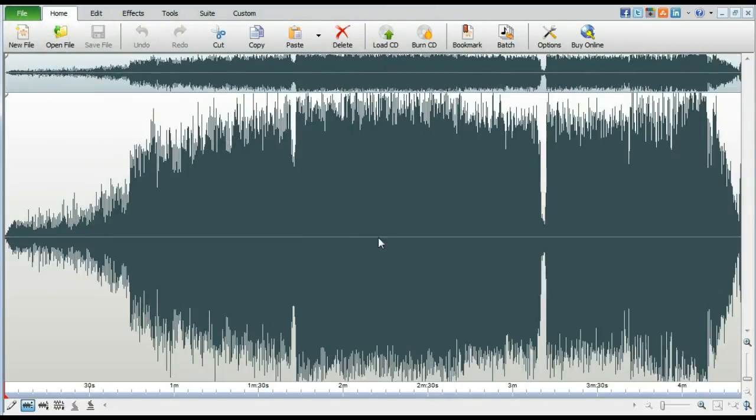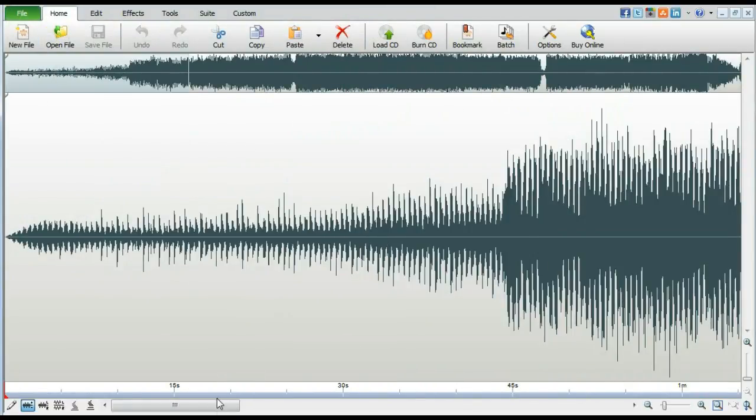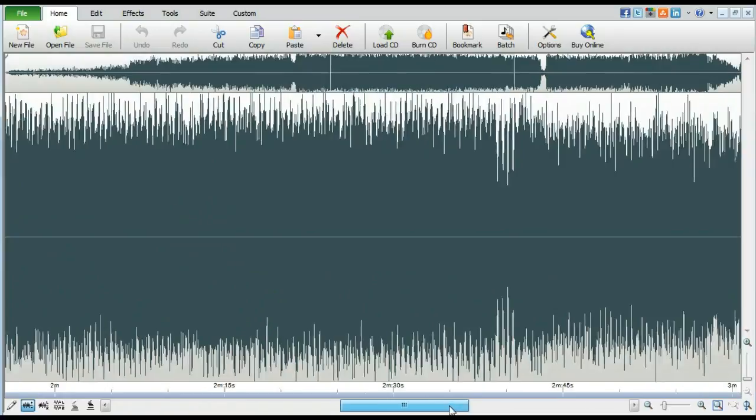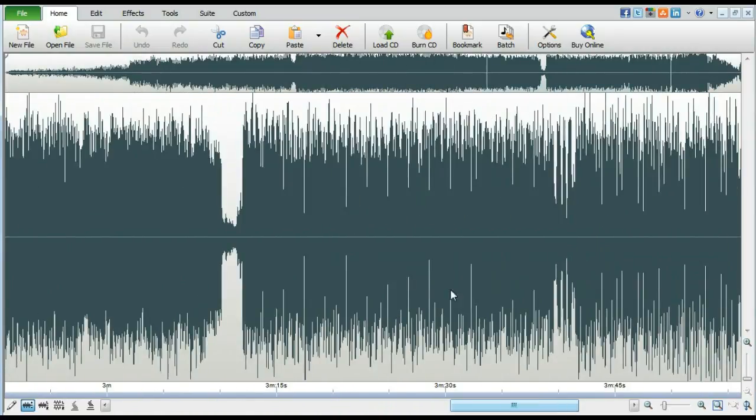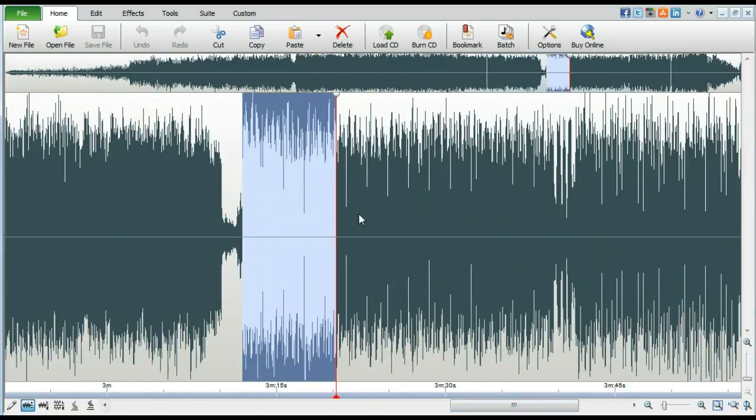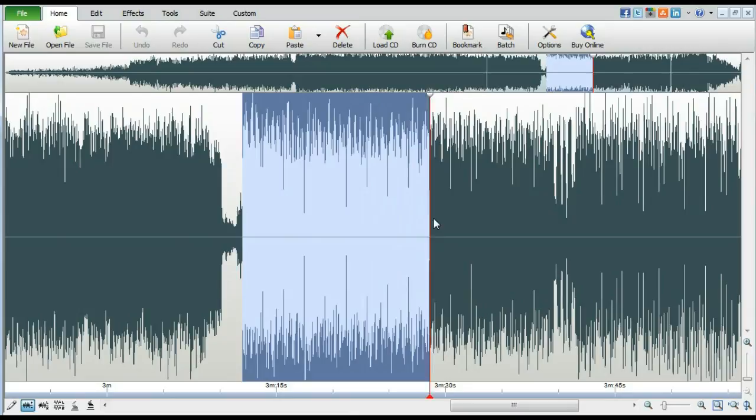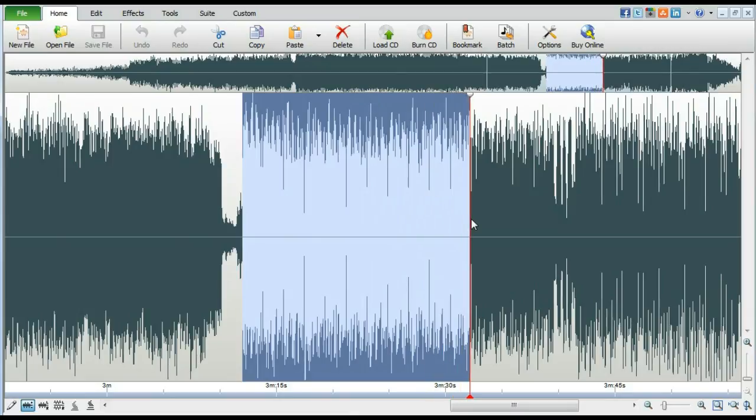Second, use your mouse to select the portion of the song that you want to use as your ringtone. We recommend keeping it to 30 seconds or less.